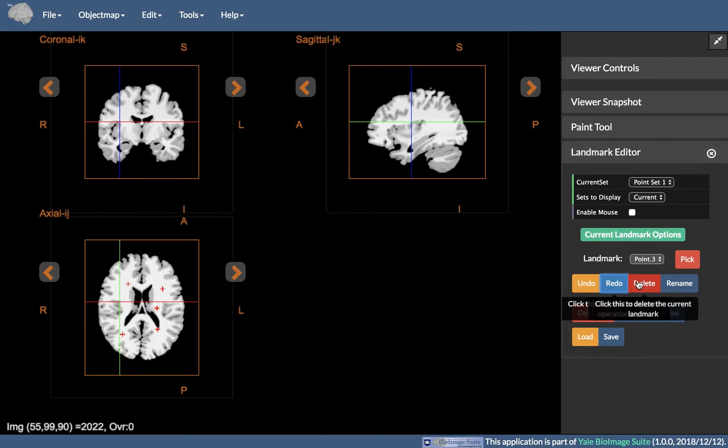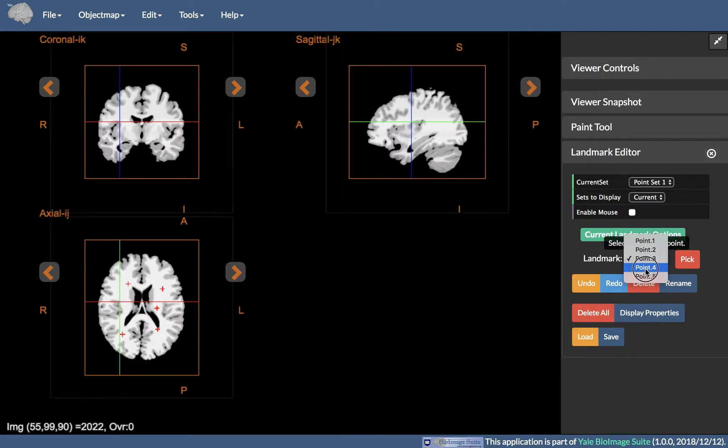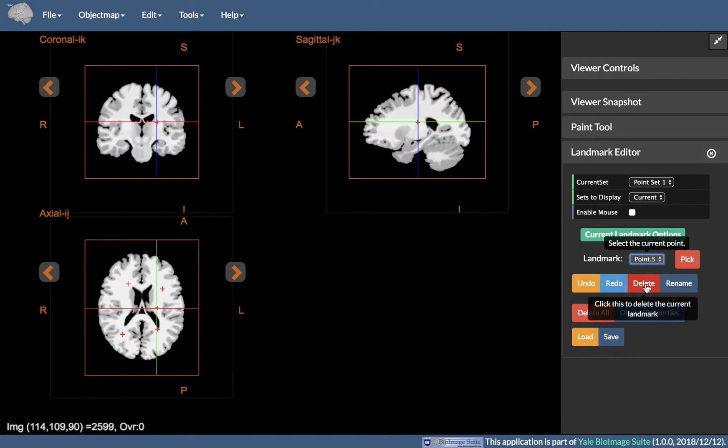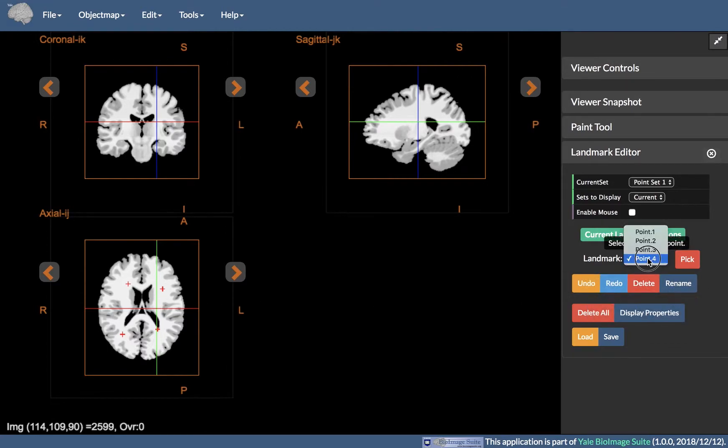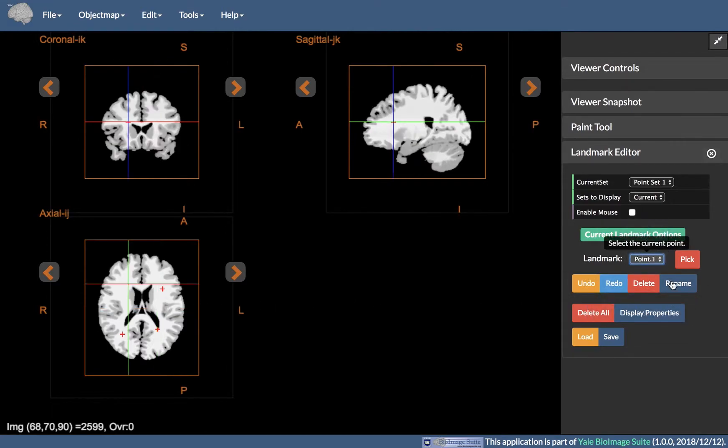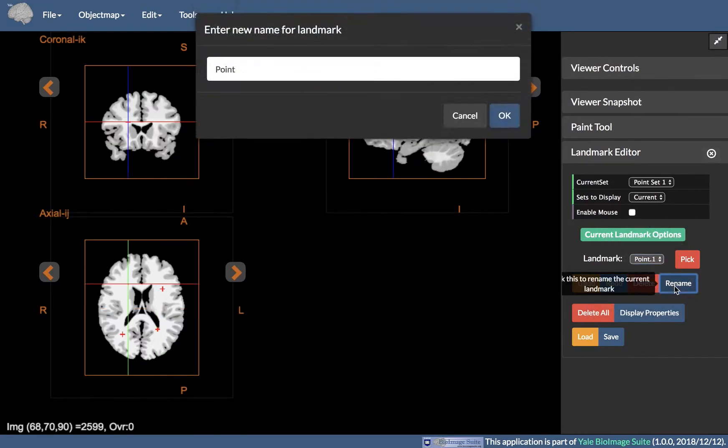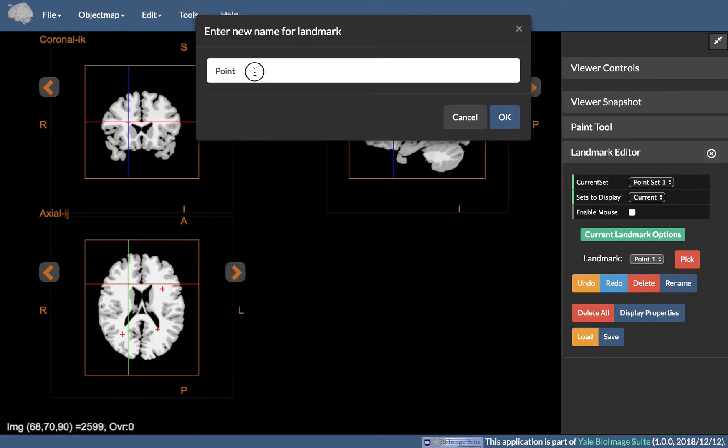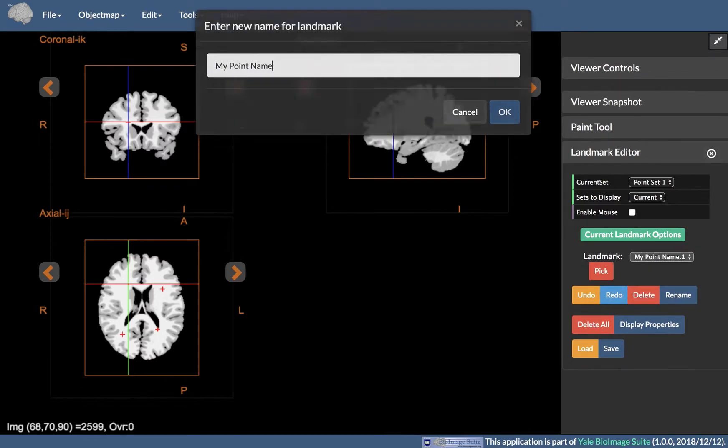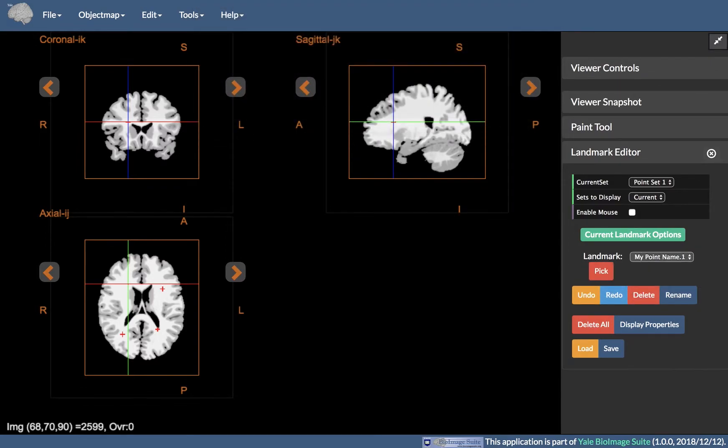Delete deletes the currently selected landmark in Landmark. Rename can be used to rename the currently selected landmark in Landmark.